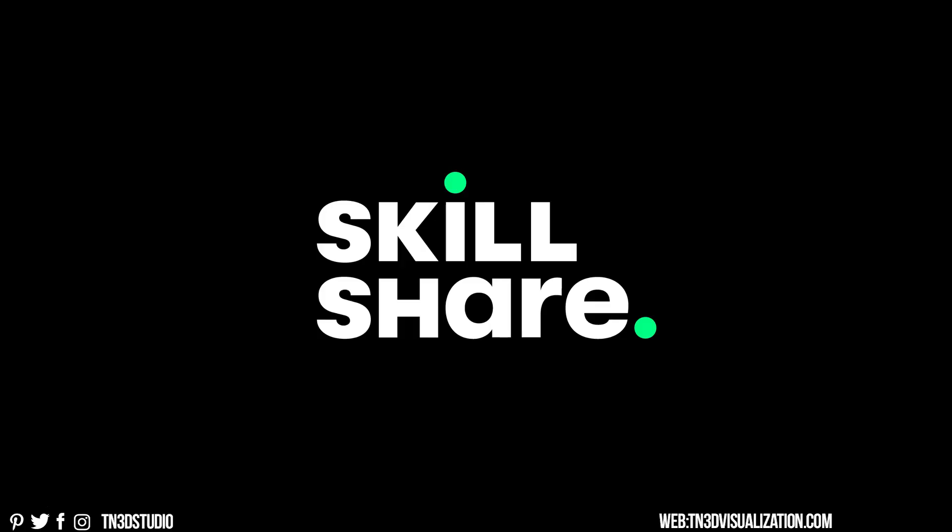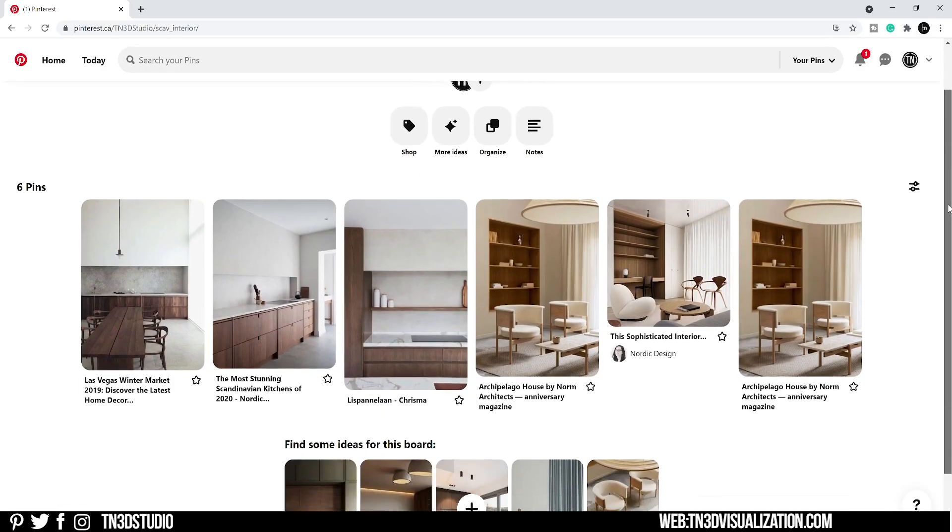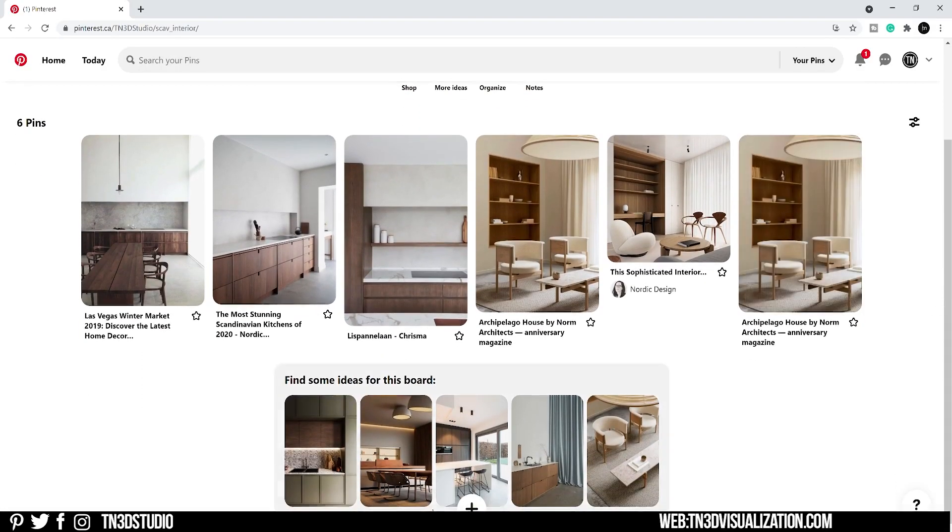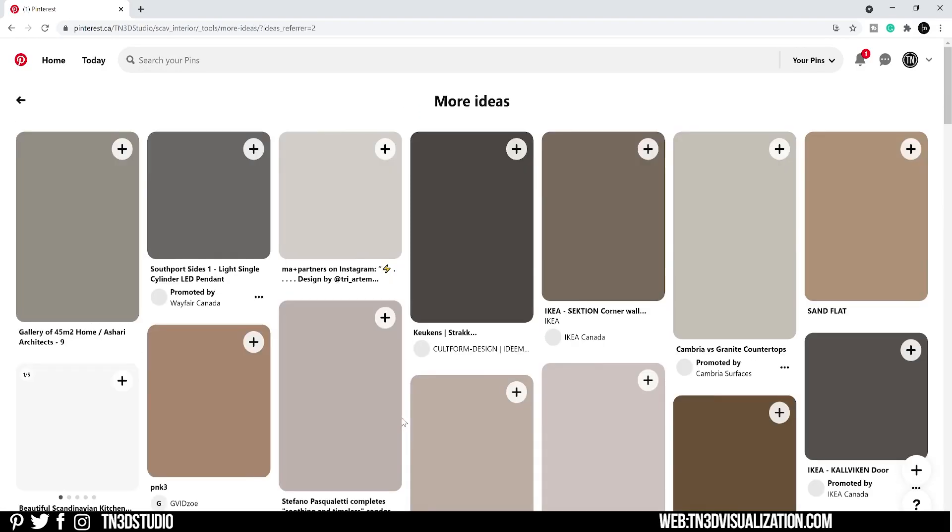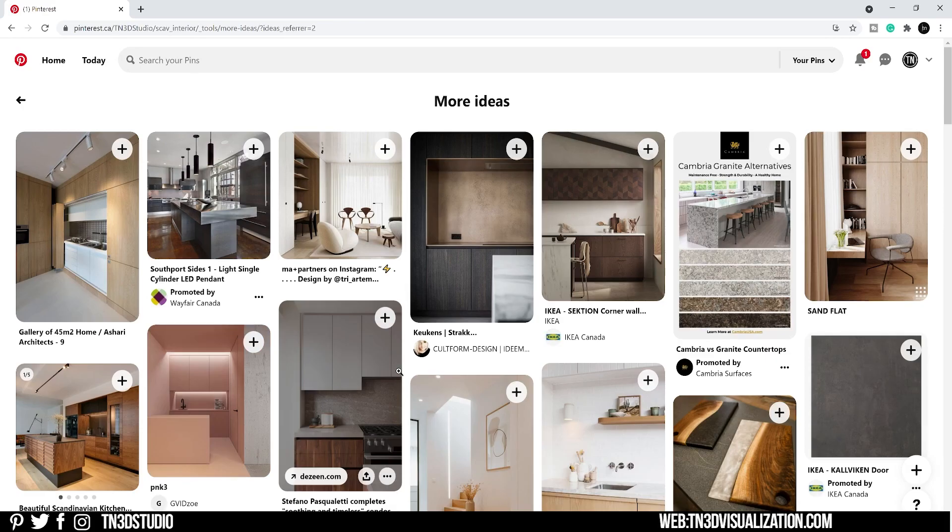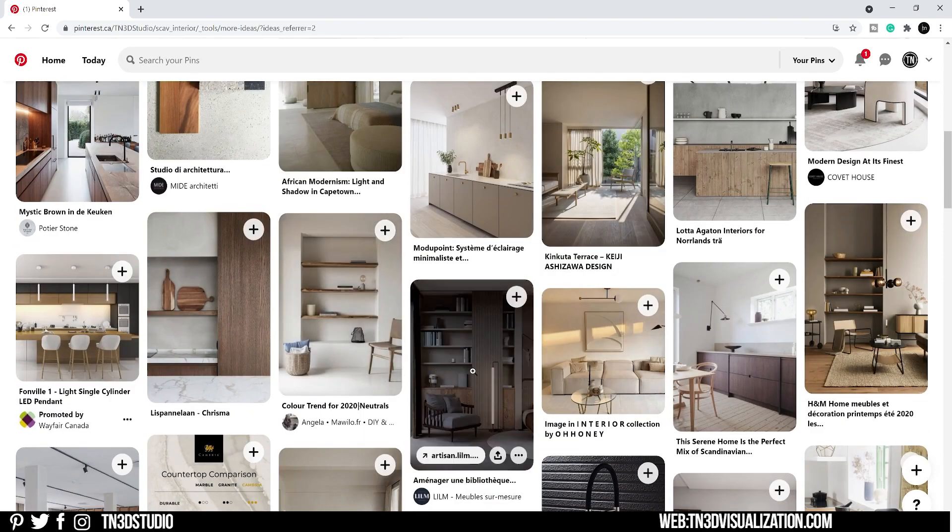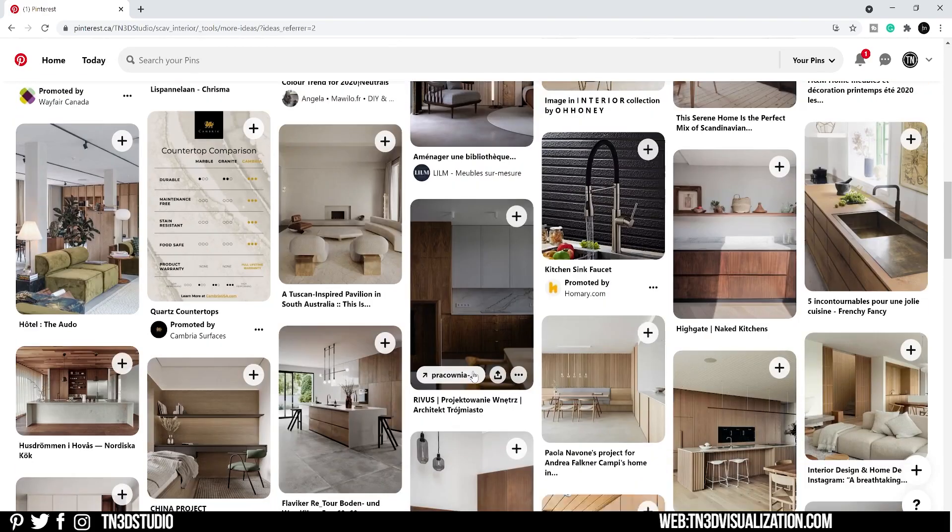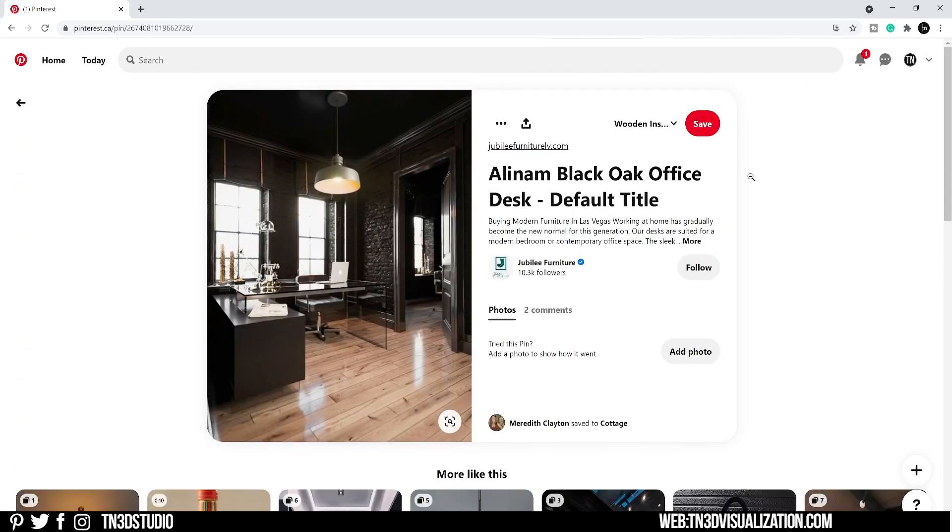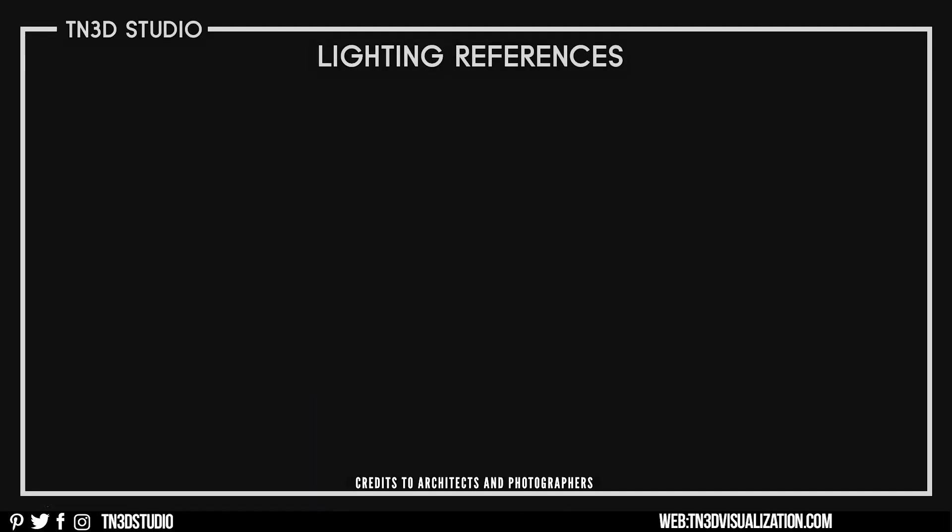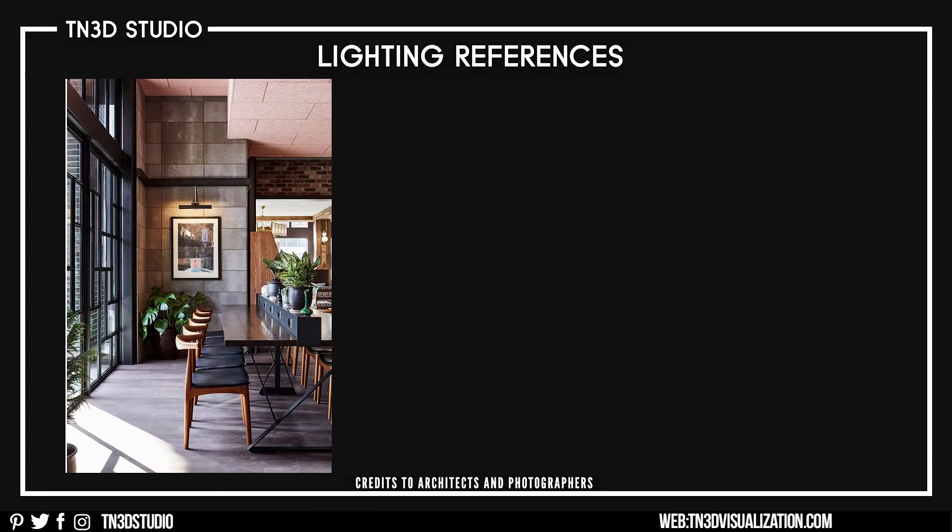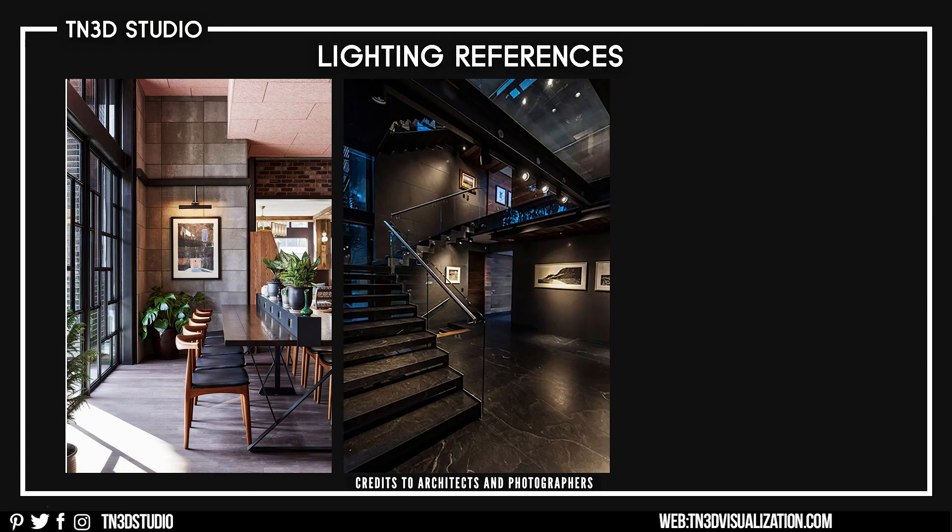Let's start by gathering some references. You can filter through Pinterest, which is a great website to create mood boards and collect references.